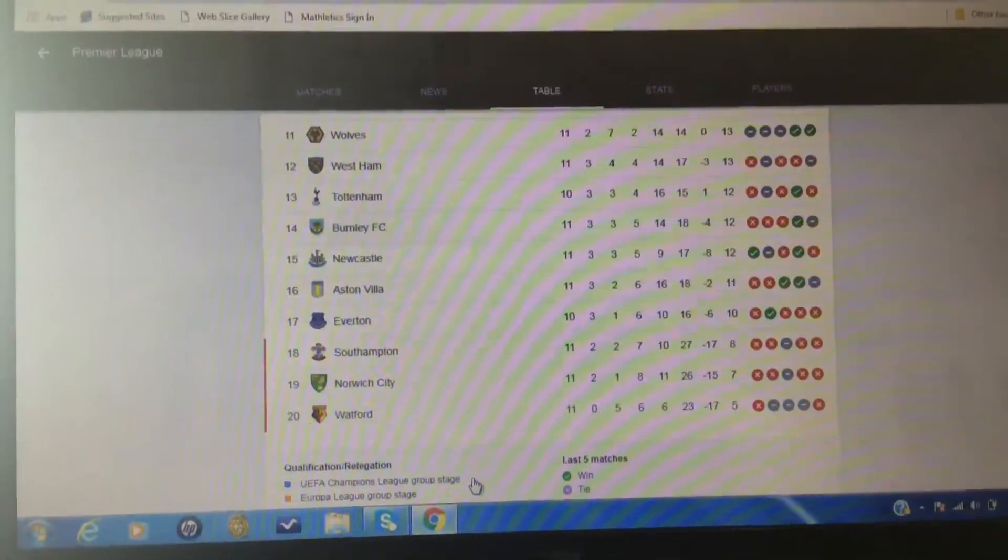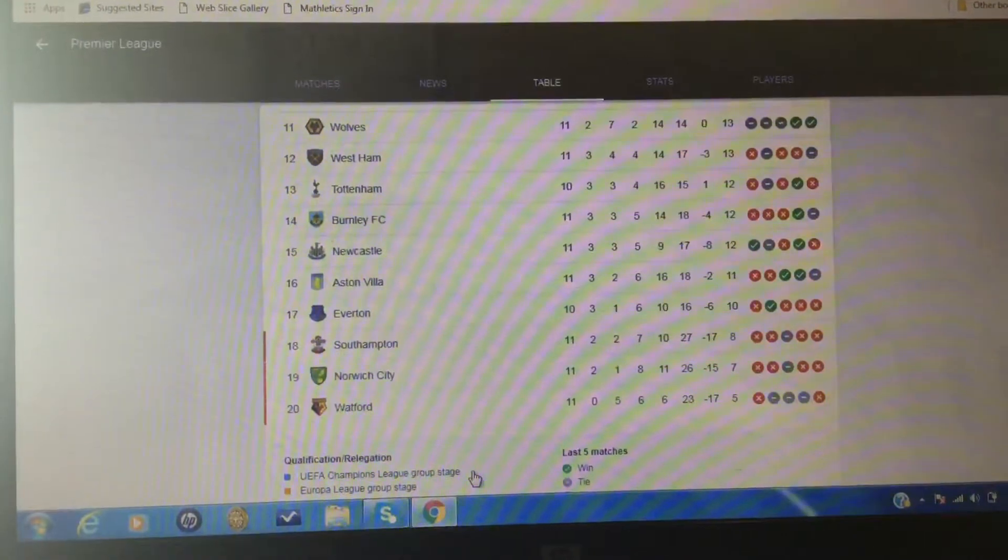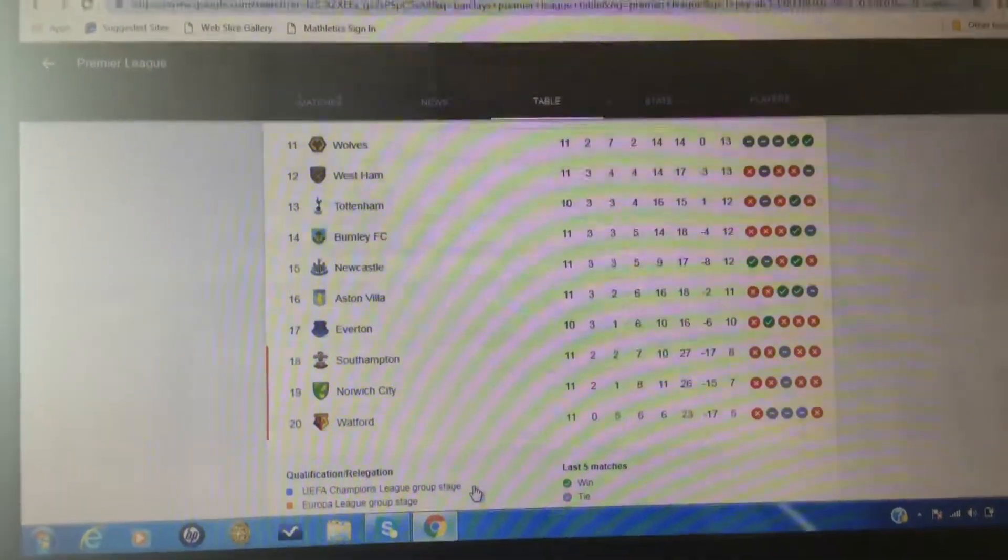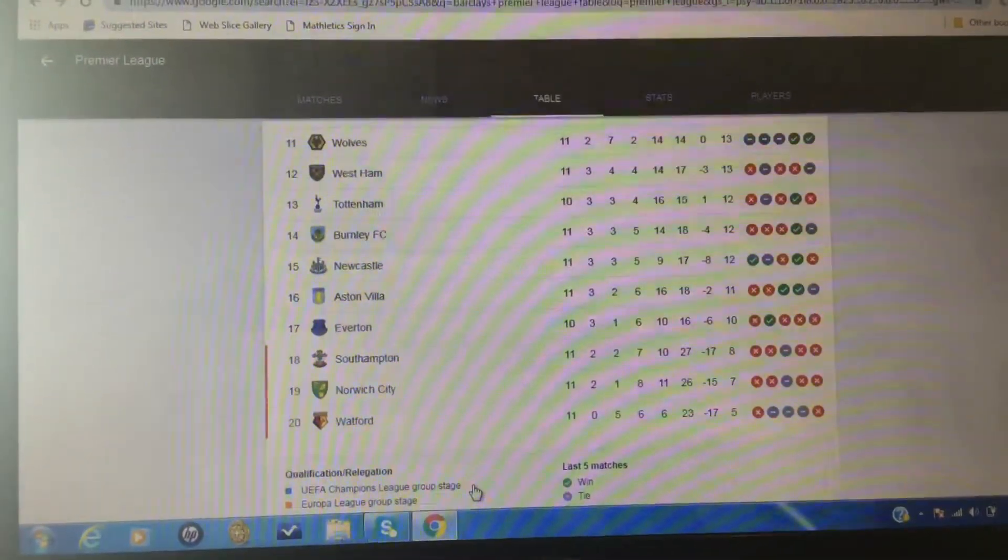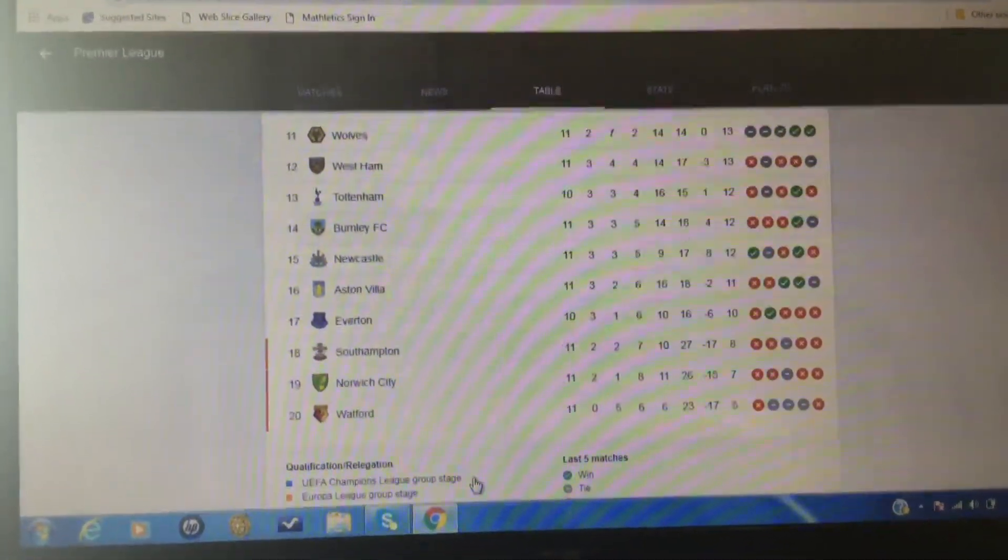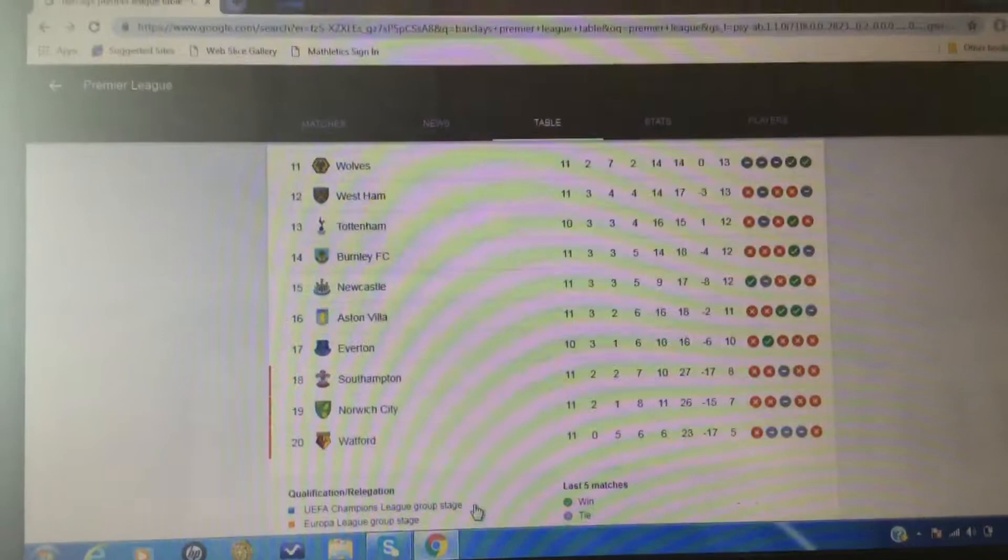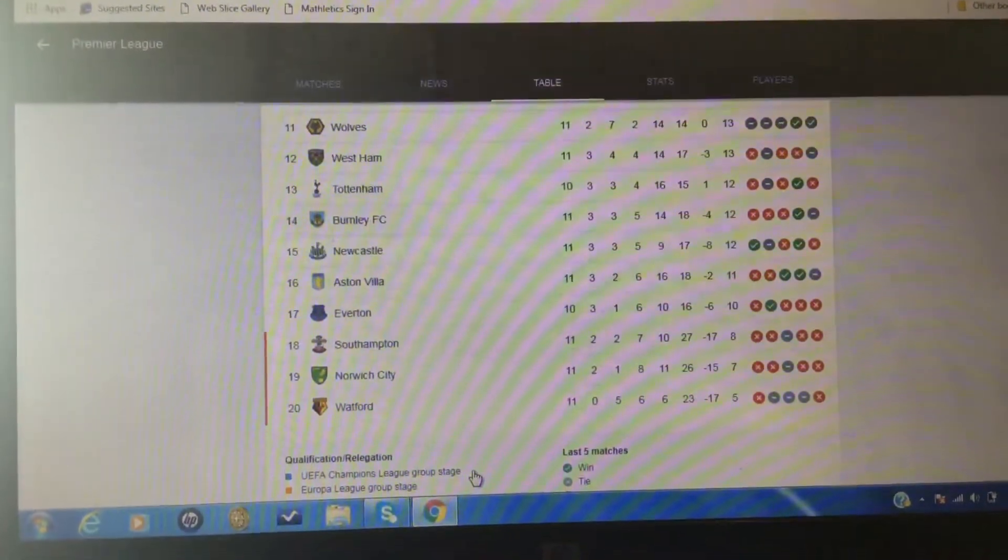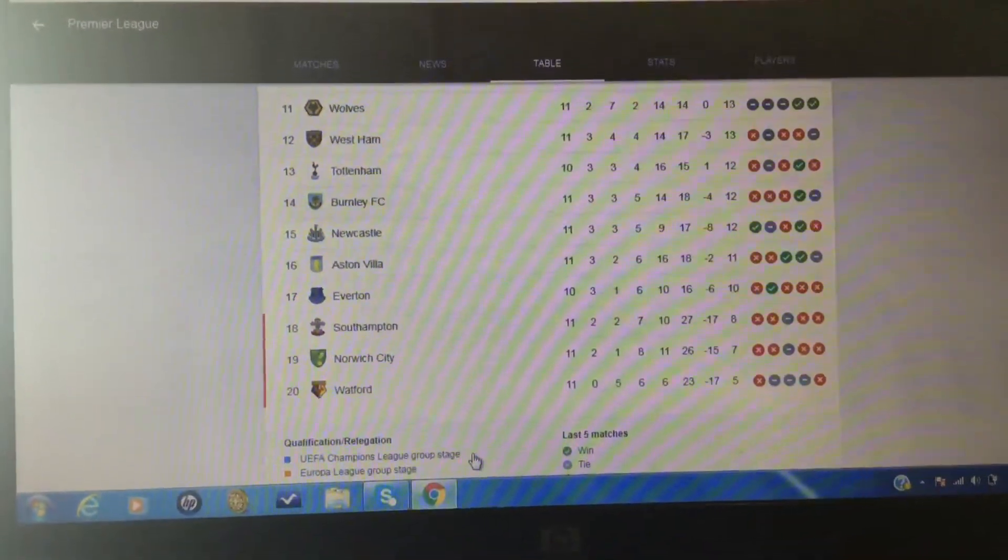But Watford in 20th? What? Watford, really? Also, I expected Arsenal in 16th. But, Watford...